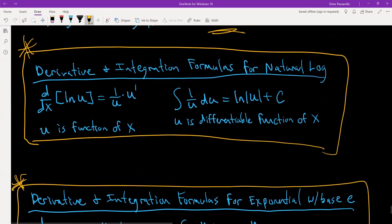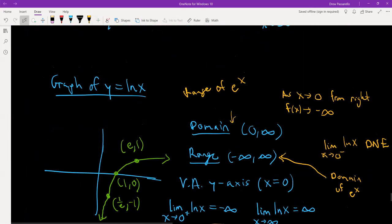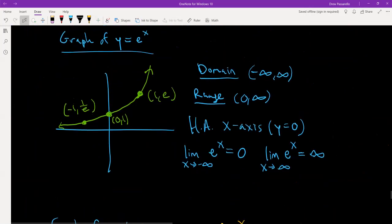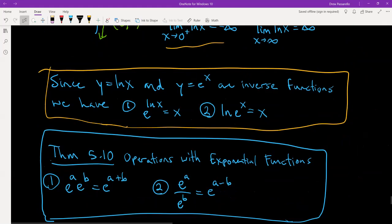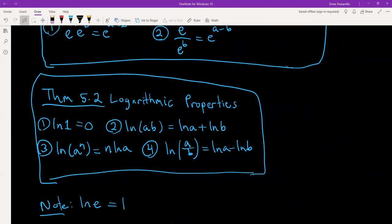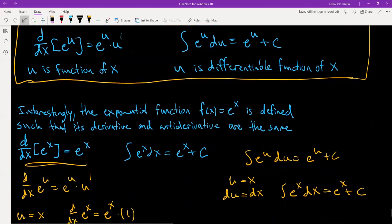These two starred formulas are the new information. We first reviewed what the logarithm and exponential functions are — they're inverse functions whose domain and range are switched. We covered the inverse property that e with ln x gives x, and ln of e to the x also gives x. Theorem 5.10 and Theorem 5.2 are review from algebra. In the next video, I'll go into examples using these formulas.